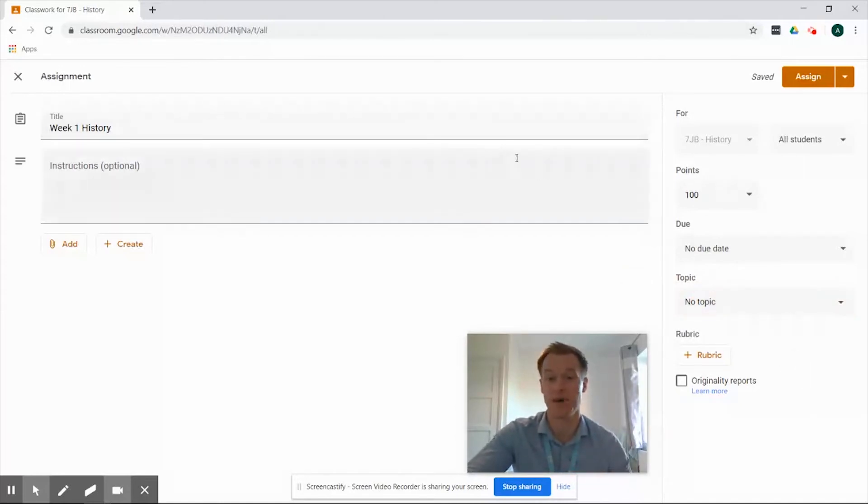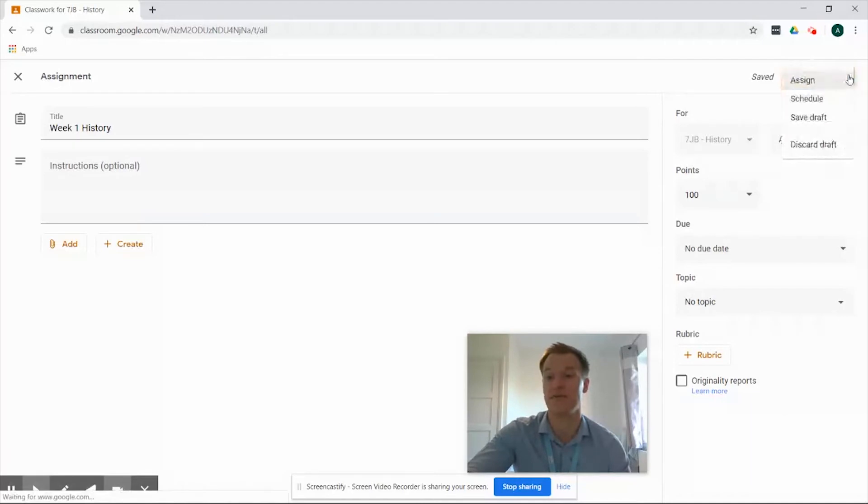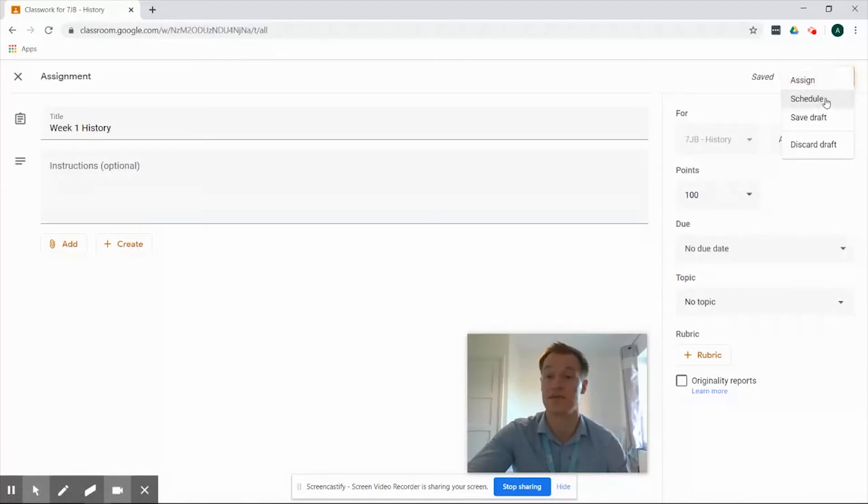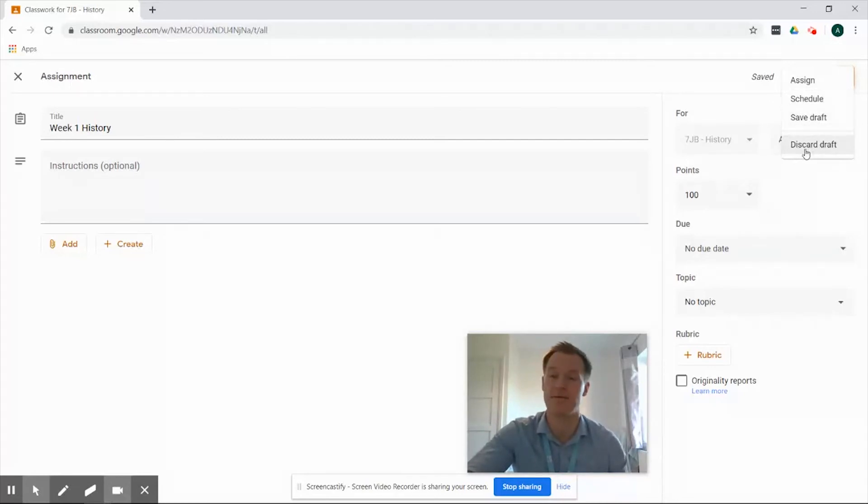Once we're happy with our assignment we've got the assign button in the top right hand side. If we go slightly to the right we've also got an arrow so if we select that we have the option to schedule it for a later date, we have the option to save it as a draft to come back and edit it later on, and if we're not quite happy with it we can discard it straight away.